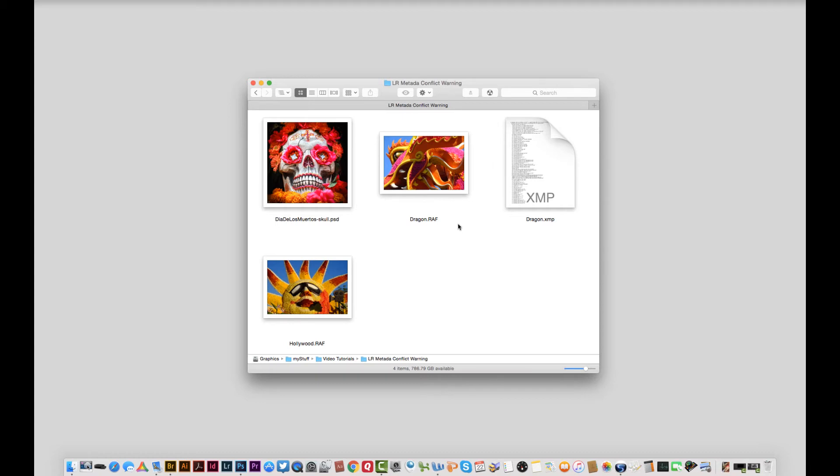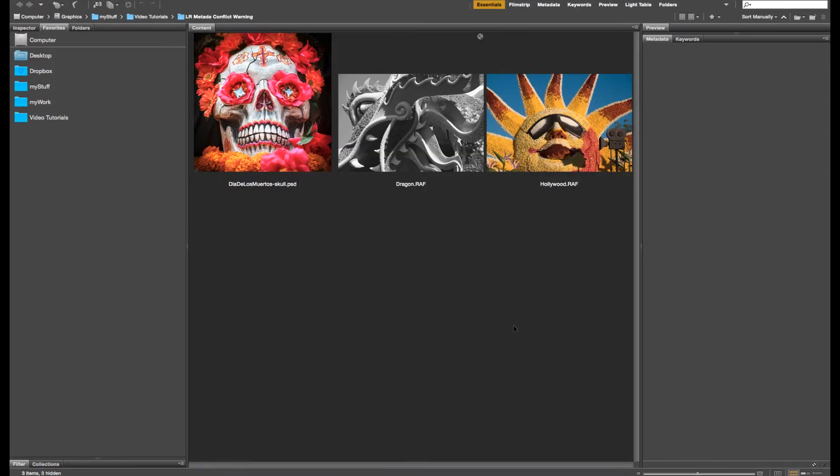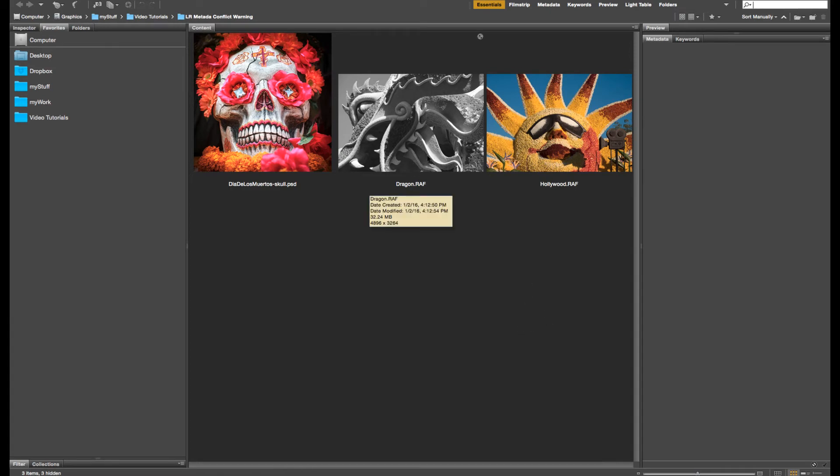This is why I prefer to view my Finder with Adobe Bridge. I'm going to drag this folder right over the Bridge icon which will launch Bridge and take us directly to that folder. We can see here in Bridge that the dragon image is now black and white.